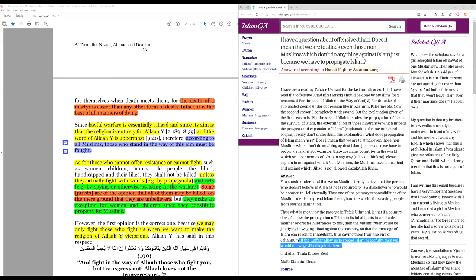Then the Muslim ruler would be justified in waging jihad against this country, so that the message of Islam can reach its inhabitants, thus saving them from the fire of Jahannam.